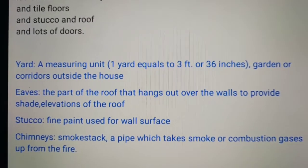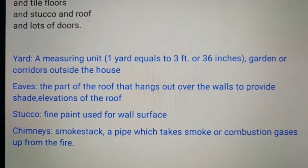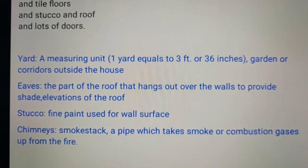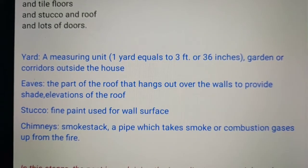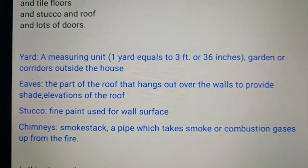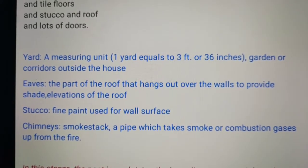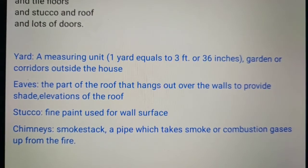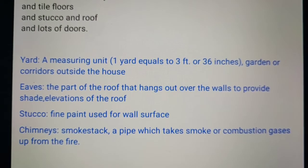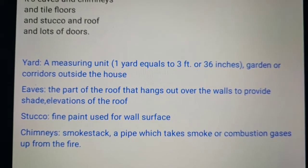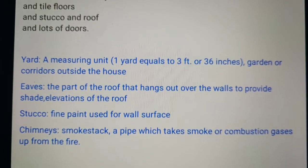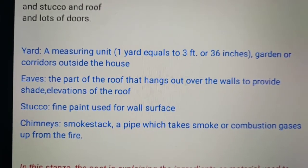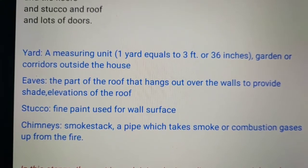Now let us go to the next word — stucco. What is the meaning of stucco? Stucco means fine paint used on a house after it is completed. We paint to protect the walls. They are the fine paints used on the surface — you put cement, then colorful paints; these are called stucco. Whatever is done to the interiors is also called stucco.